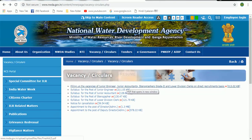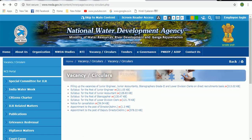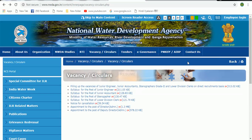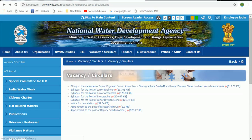Welcome back to our channel JS Digital Learn. Here you will see the notification we have released. We are going to have a 10th year of engineering. This is the National Water Development Agency and we are going to release a notification.